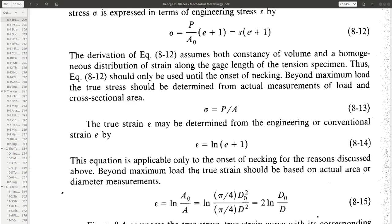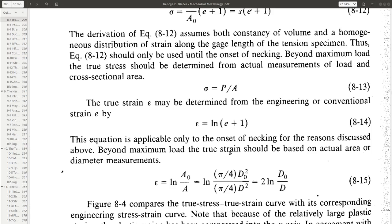True strain is equal to ln(L/L0), but we know that L/L0 is equal to A0/A, because plastic deformation is a volume-preserving deformation. Therefore, instead of L/L0, we could also use A0/A, so epsilon equals ln(A0/A). If we want to measure in terms of diameter, then it is 2·ln(D0/D), where D0 is the initial diameter and D is the current diameter.